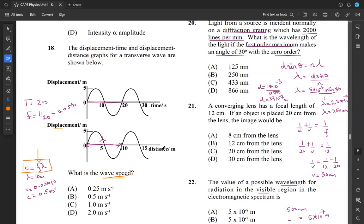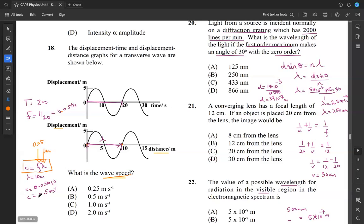From the displacement-distance graph we get lambda — the distance between two successive points in phase. Taking two successive points, the distance between them is 10 meters, so lambda equals 10 meters. Plugging in: wave speed equals 0.05 times 10 equals 0.5 meters per second. Looking among our answers, that's B. So 18 is B — the question tests your ability to use these two graphs together to find wave speed.